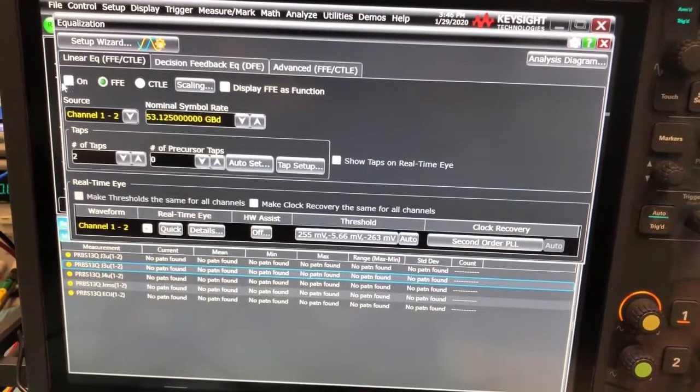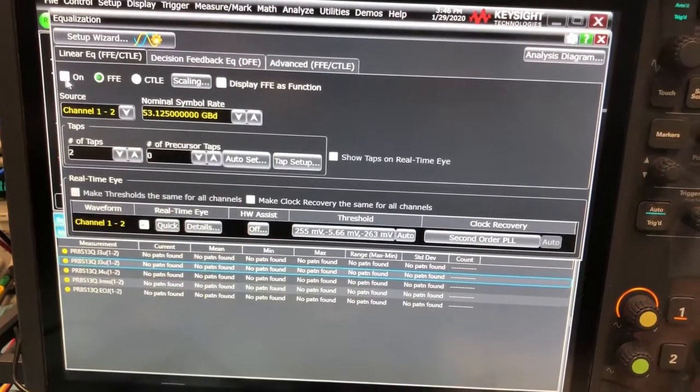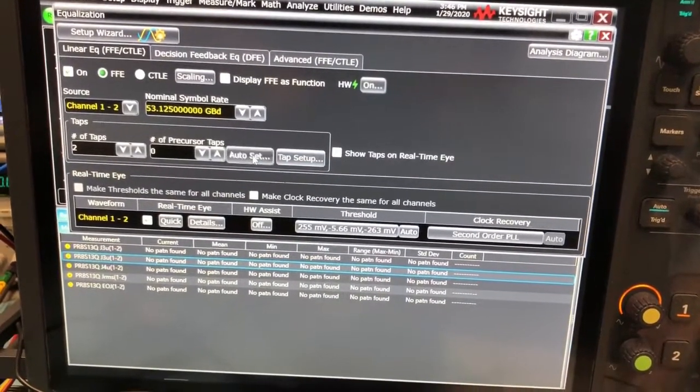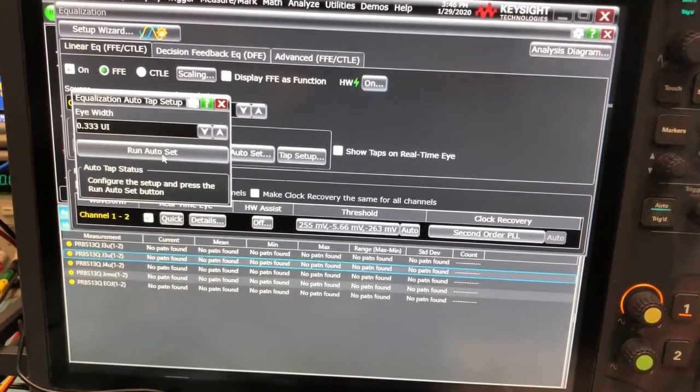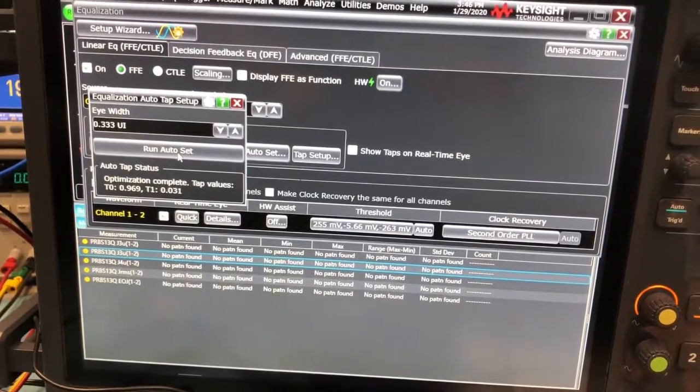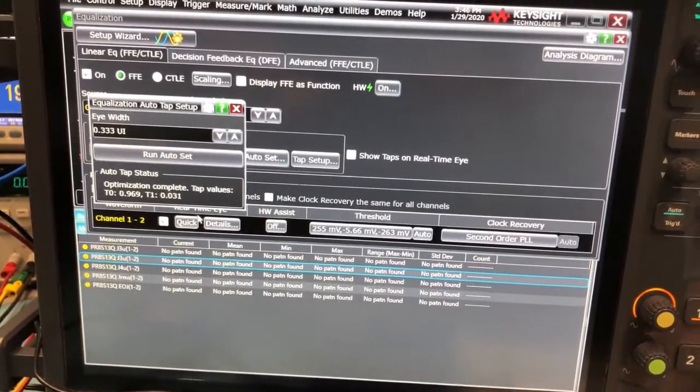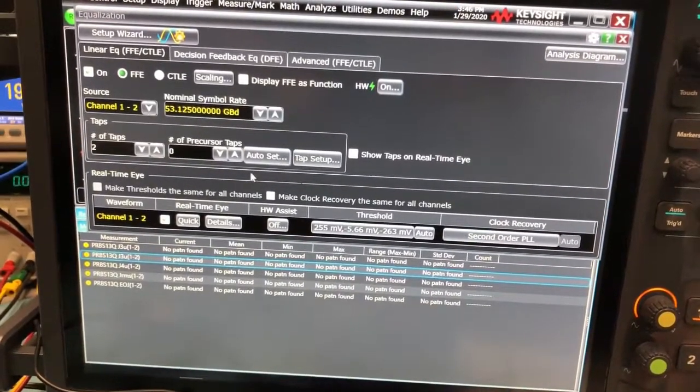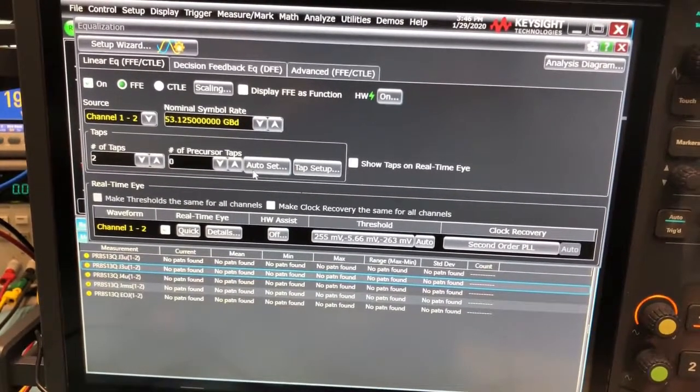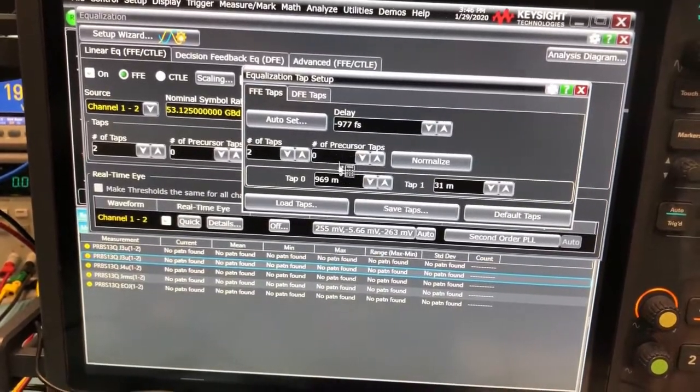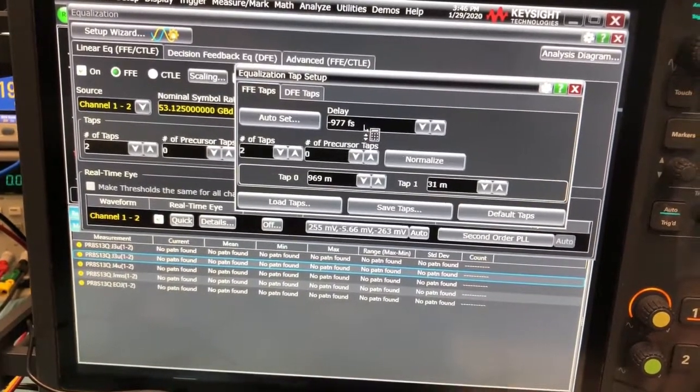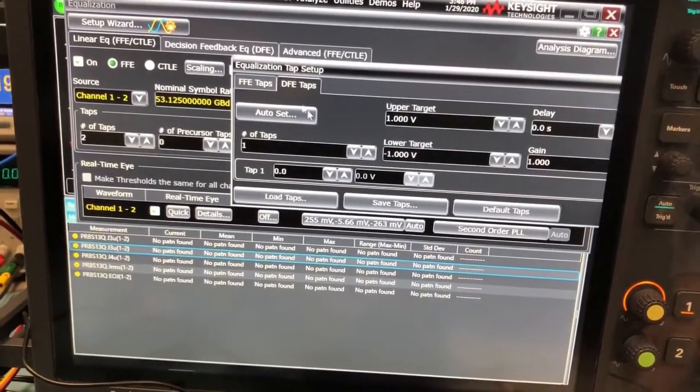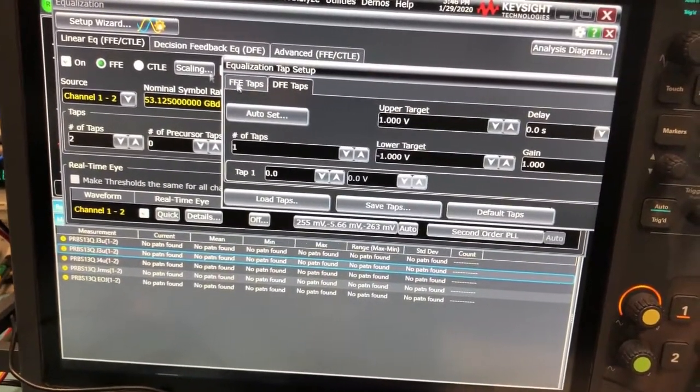We chose FFE, we'll turn it on, and then we can auto-set the taps, and then you click run auto-set. And you can look at your tabs, what are the settings, the FFE tabs.